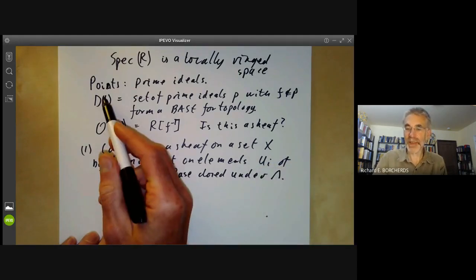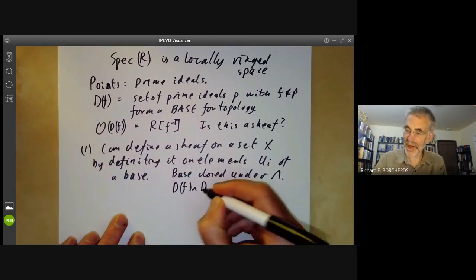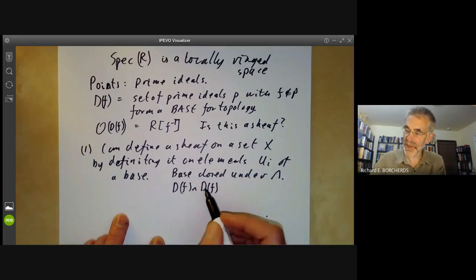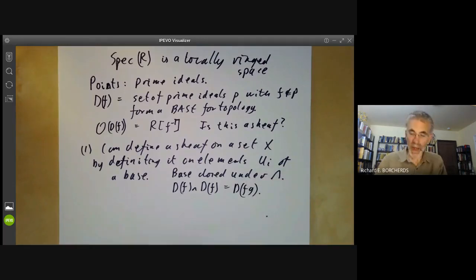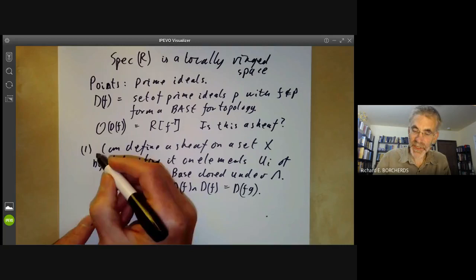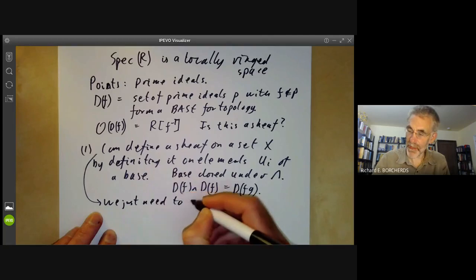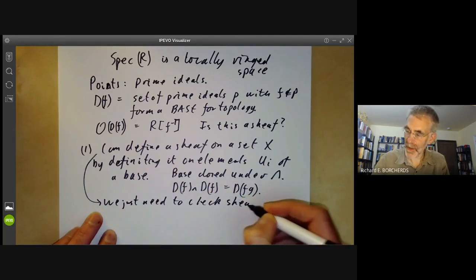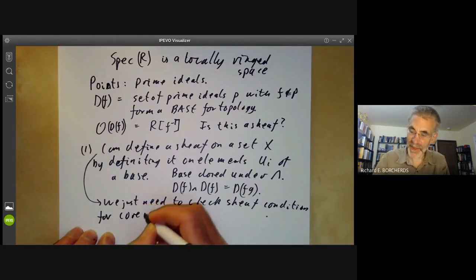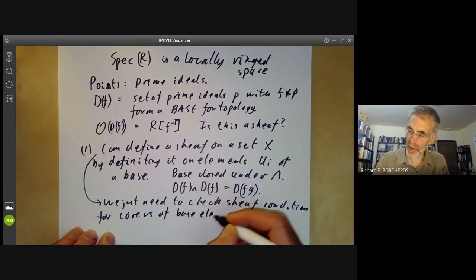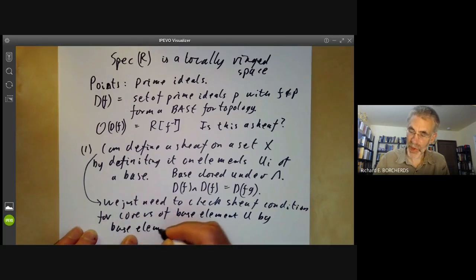These open sets form a base that is closed under intersection because D(F) ∩ D(G) is the prime ideals not containing F or G, which is just the same as the prime ideals not containing FG. And to do this, we just need to check the sheaf condition for covers of a base element U by base elements Uᵢ.